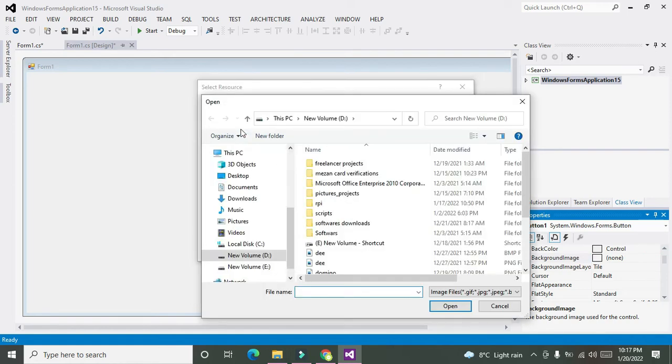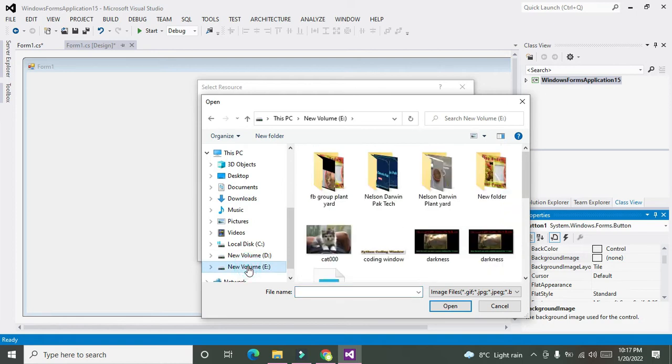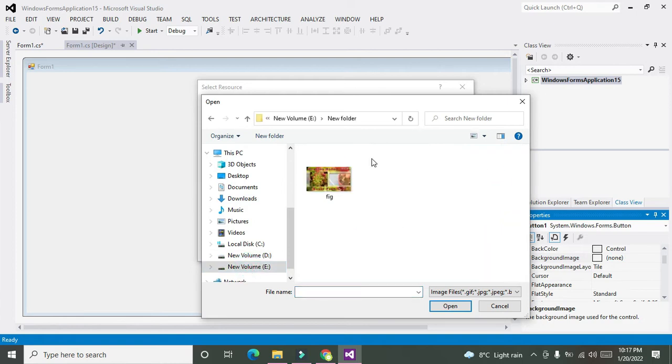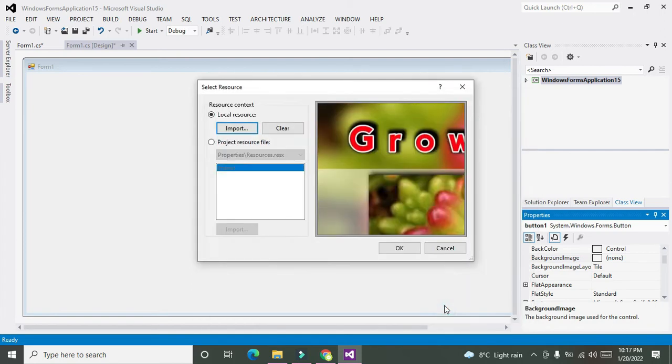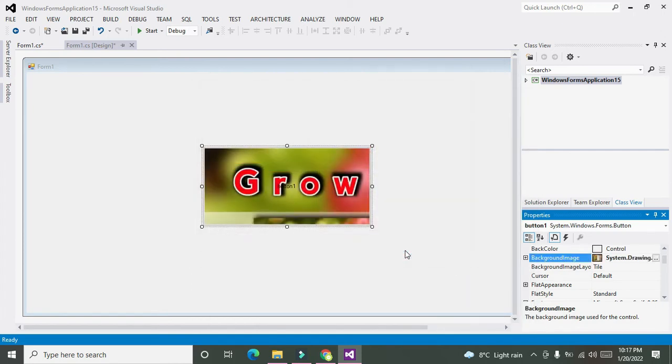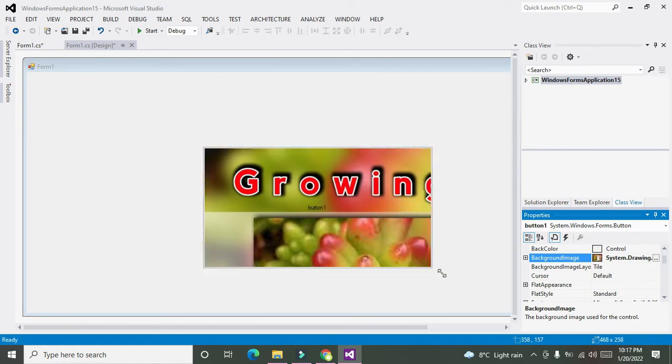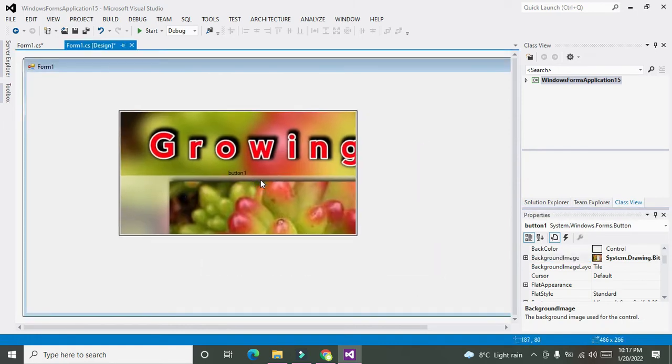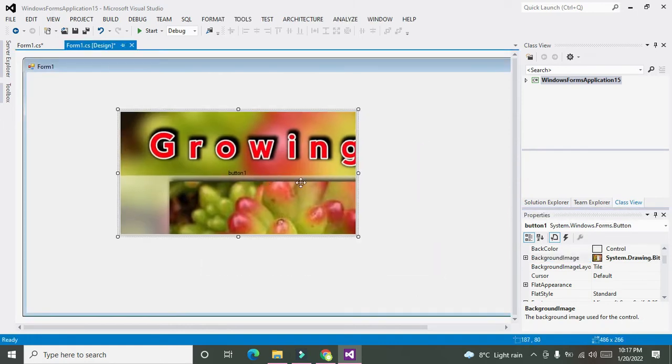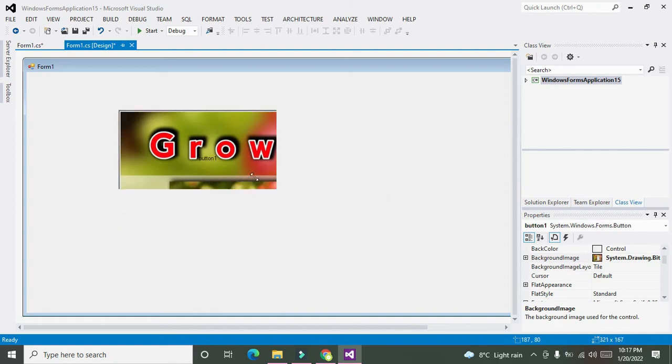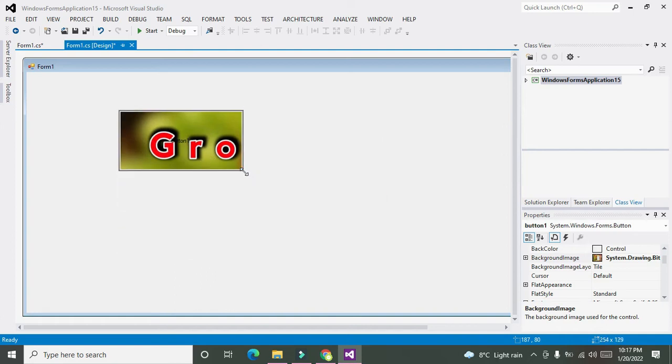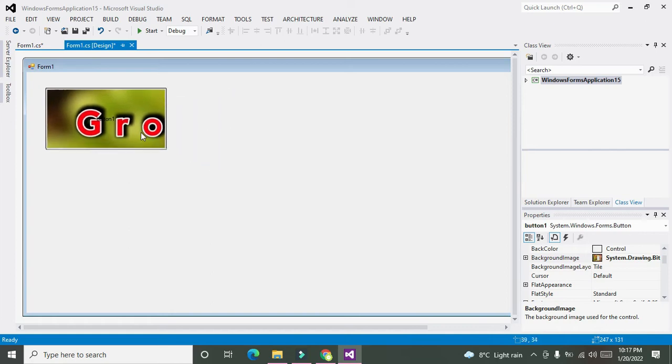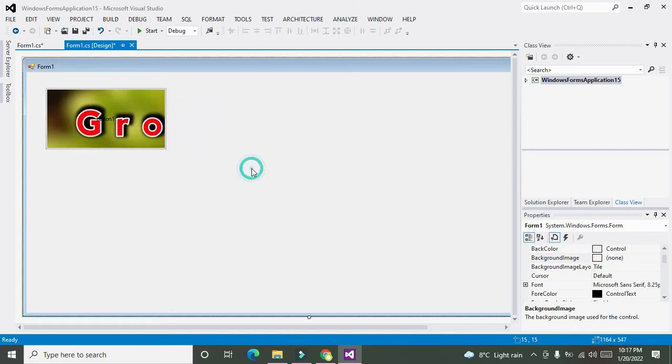We will go to E drive, go to a new folder, click on the Fake folder, and select the figure. This is our image, so we will press OK. Now this is our image on the push button.